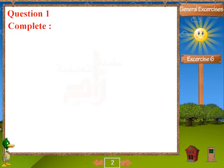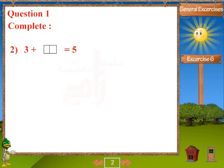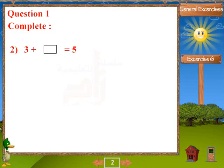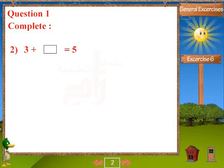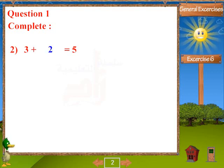Problem 2: 3 plus blank equals 5. Answer: 2.